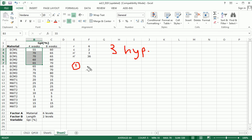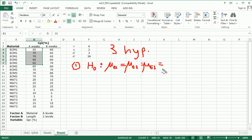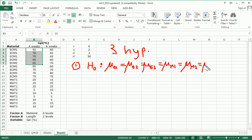First is going to be for the first main effect, factor A. The null hypothesis H₀ is going to be that the mean of ECM1 equals the mean of E2 equals the mean of E3 equals the mean of MAT1 equals the mean of MAT2 equals the mean of MAT3.